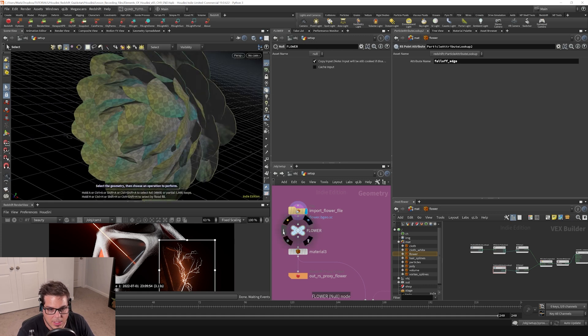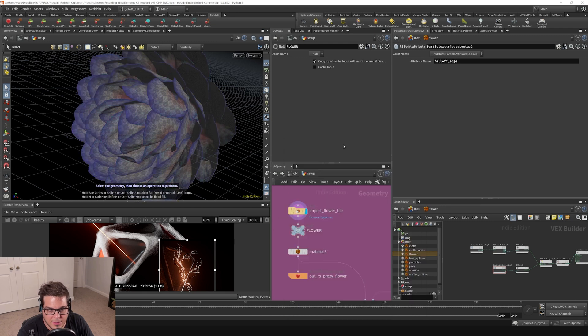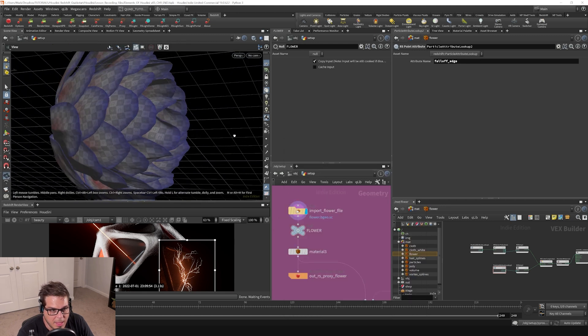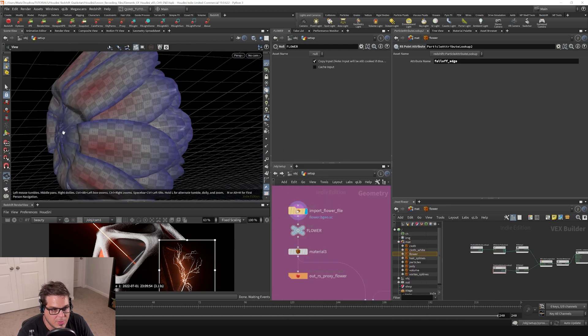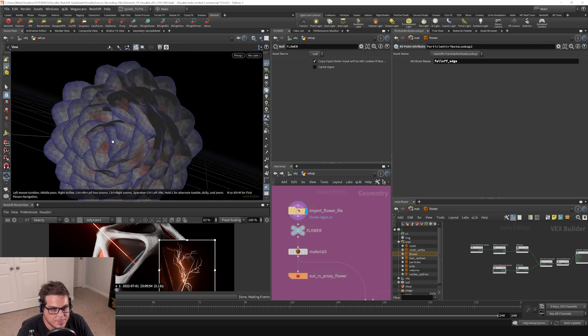Also, there is a falloff attribute. This kind of falls off from the edge falloff so that you can color the petals differently around the edges.